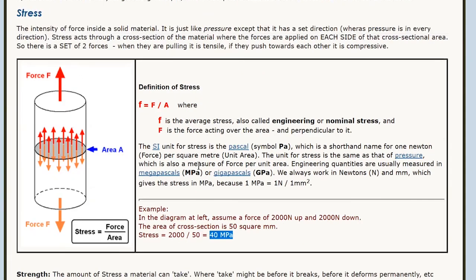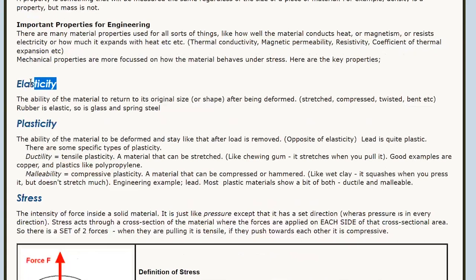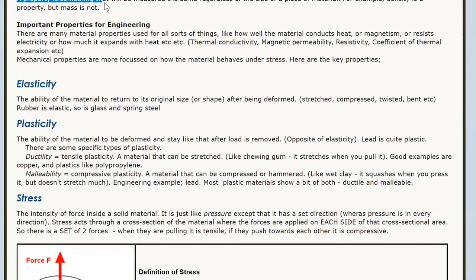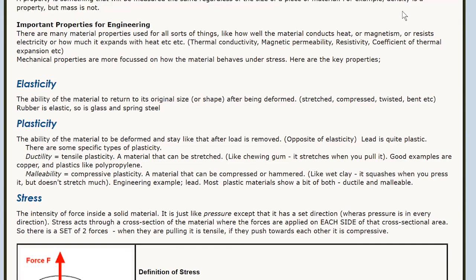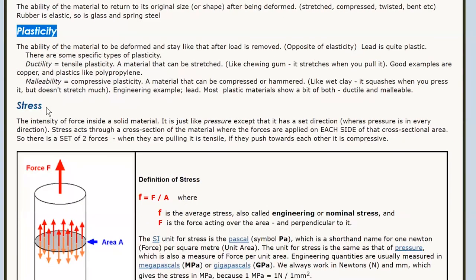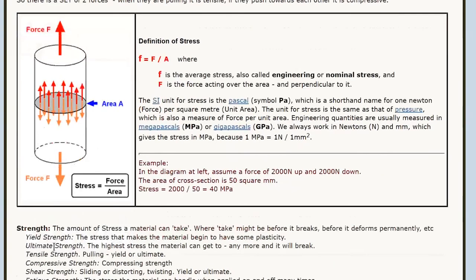Stress is not actually part of our words — the words we're dealing with here are known as properties. A property is something that will be measured the same regardless of the size of the piece of material. So density is a property, but mass is not. The length of something is not a property. Stress is not a property — it's a measurement. Whereas elasticity and plasticity are properties. We do have properties for stress — like how much stress does it take to break it? That's called the ultimate strength. When stress is used as a property, it's called strength.